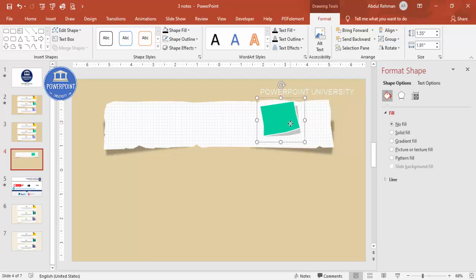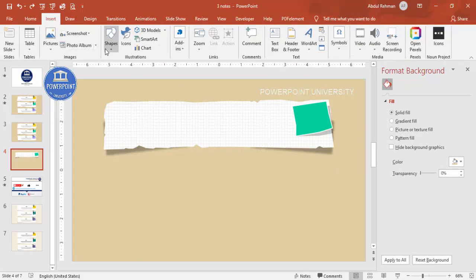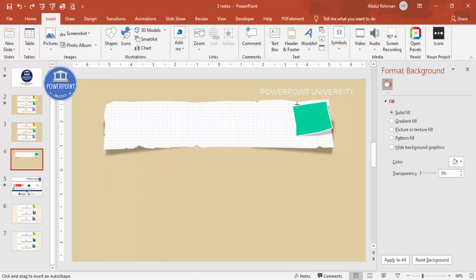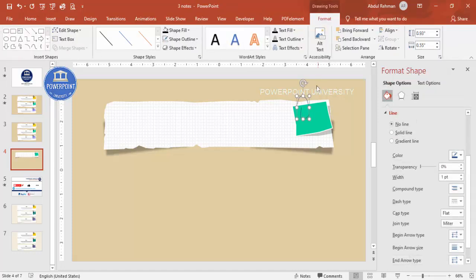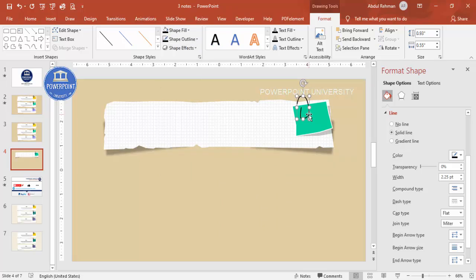Now add a pin shape. You can use the Curve tool from Shapes. Start drawing and bend it to create a pin shape, adding more bends as needed, then double-click to finish. Set the shape outline to black and increase the weight. Reduce the size as needed.